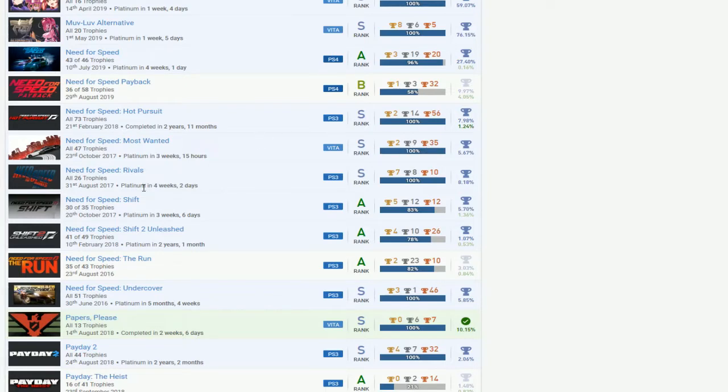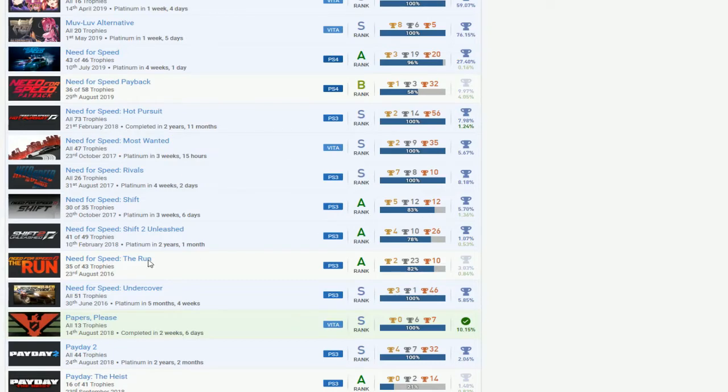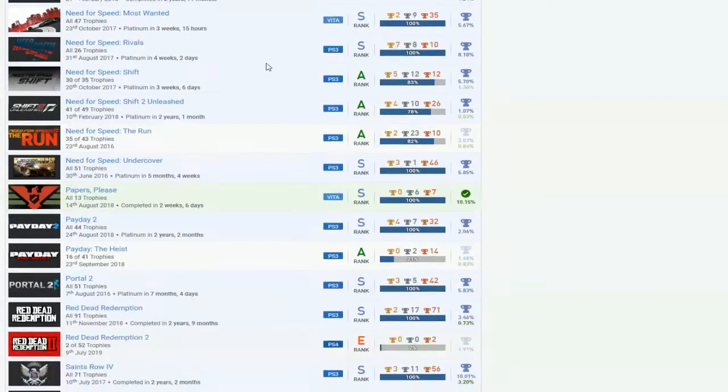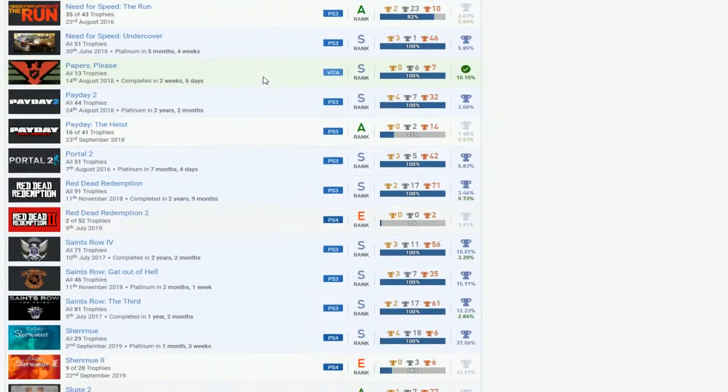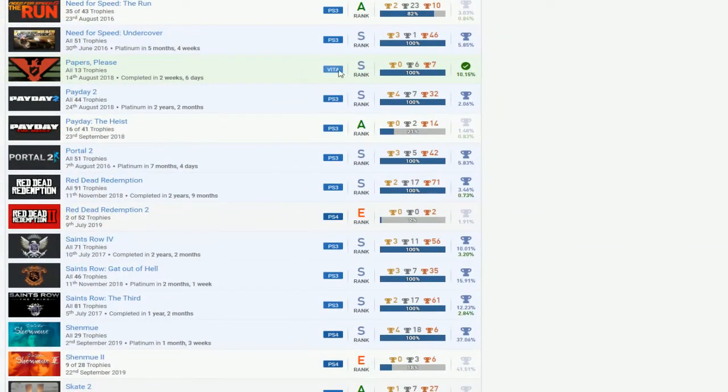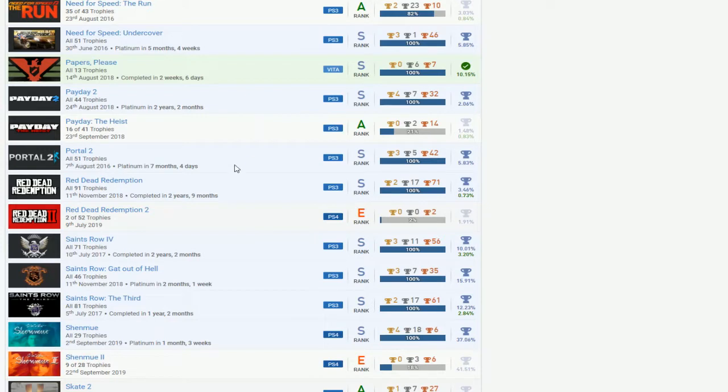You got everything else, I think Hot Pursuit, Most Wanted, Most Wanted beta, that's real good to see that right there. Rivals and then Shift and Shift 2 DLCs. Not sure if you did Run DLC but we'll check on that. Then you got the Undercover game, so that's nice. And then Papers Please, I don't know if that's easy or hard but nice you got it.